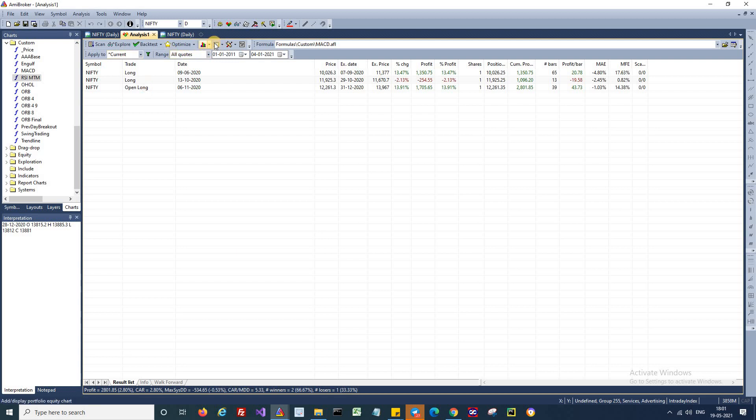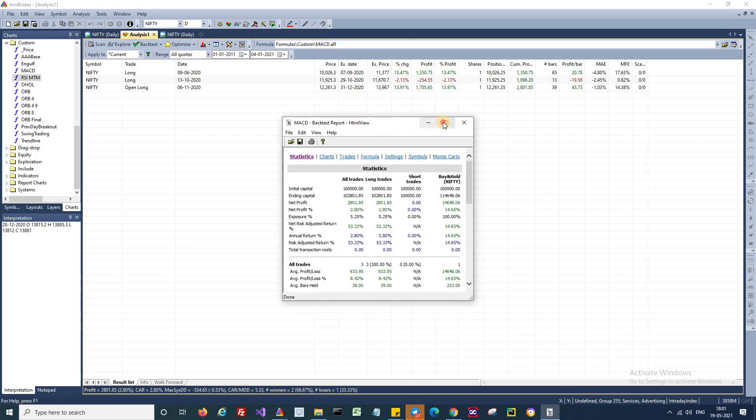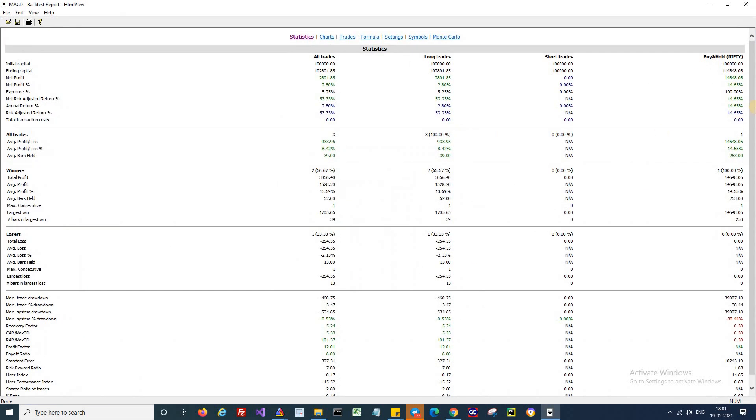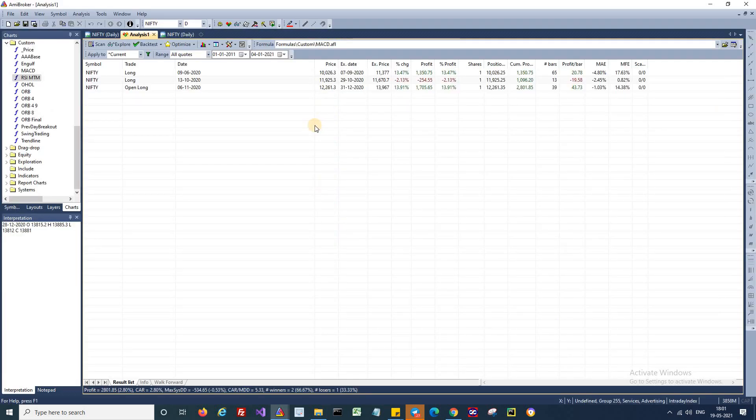And when it comes to the reports, if you look here, this has generated a return of around 15 percentage. So this is a very simple strategy.